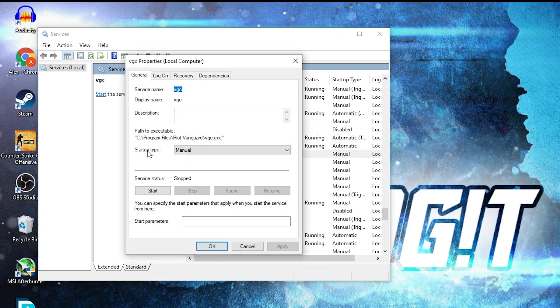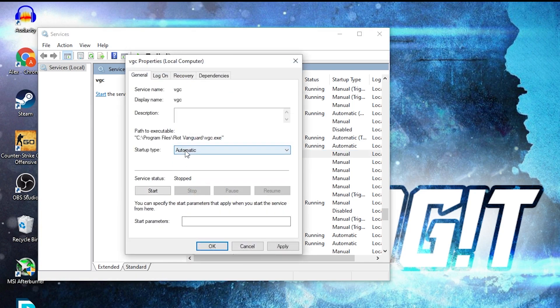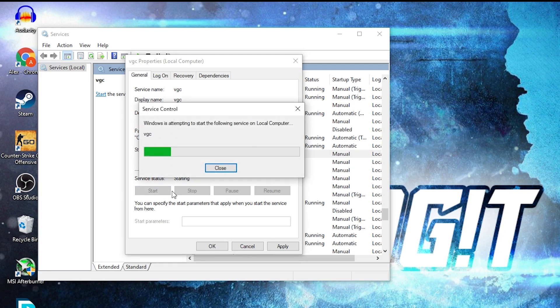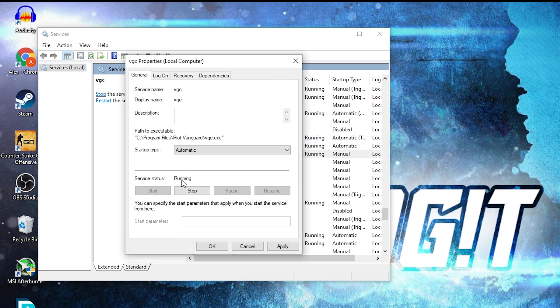Here on the startup type, select automatic, then press here on start. Wait a few seconds and now as you can see it's running. Press apply, then okay. Now it will start automatically when the game opens. Close services.